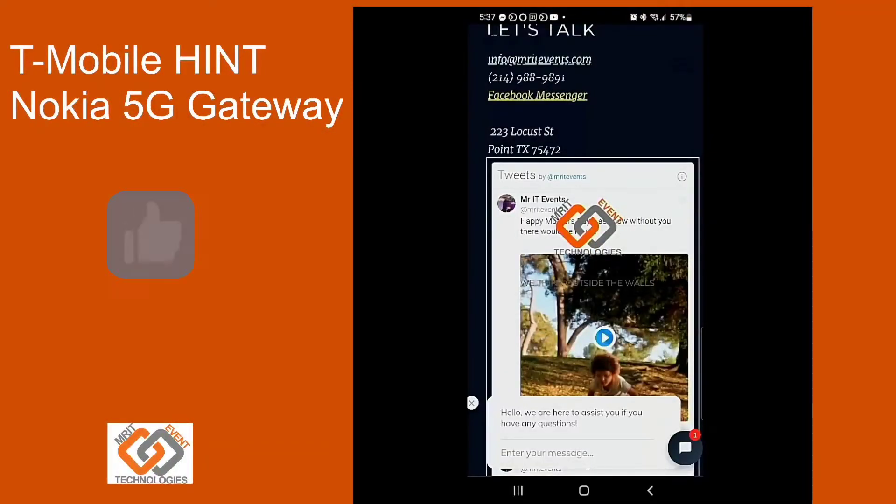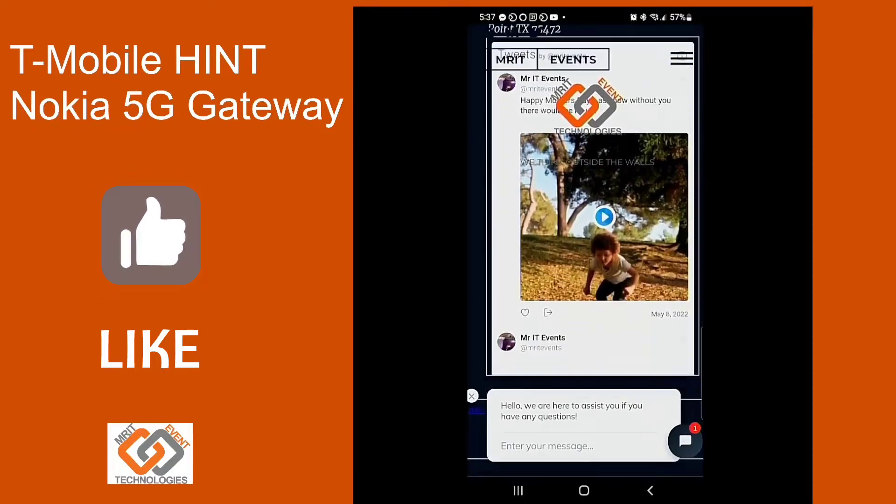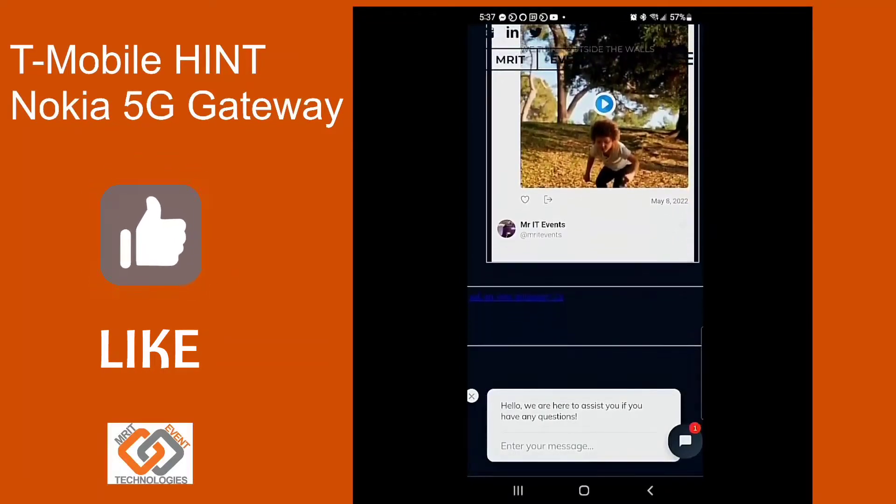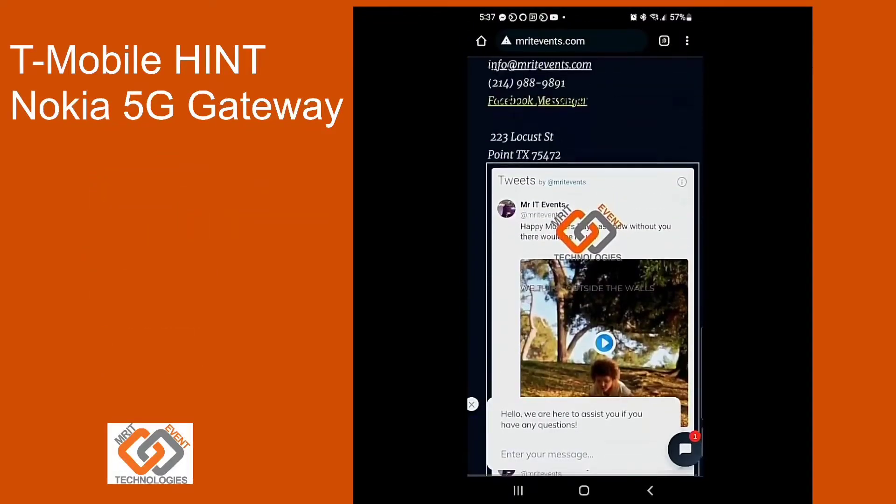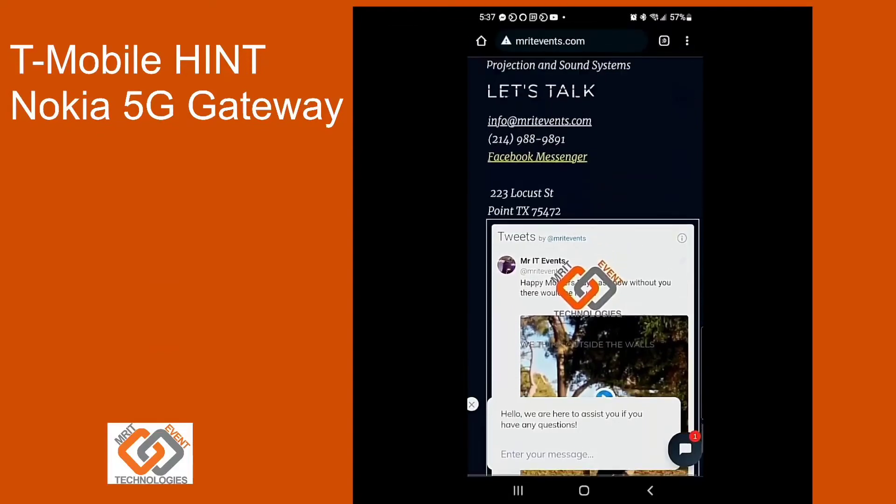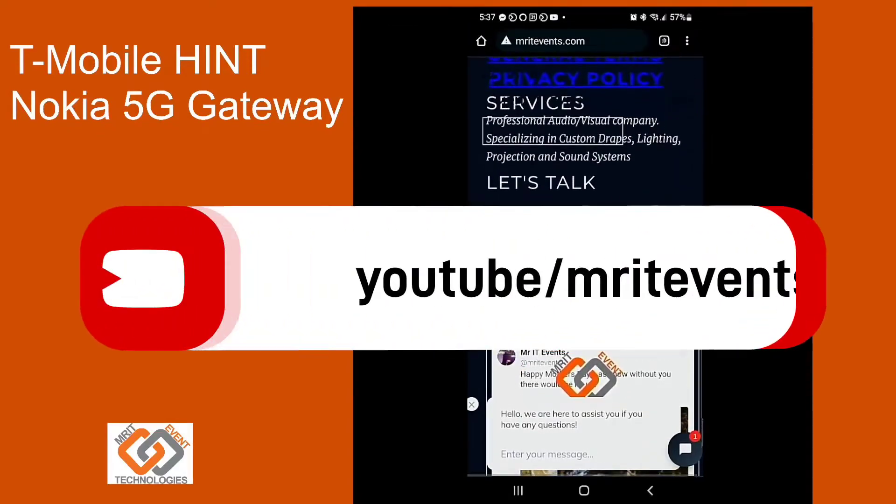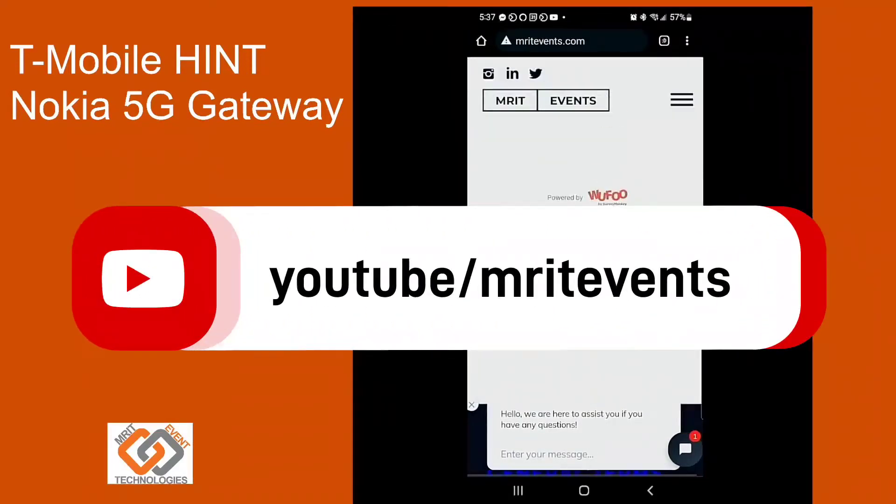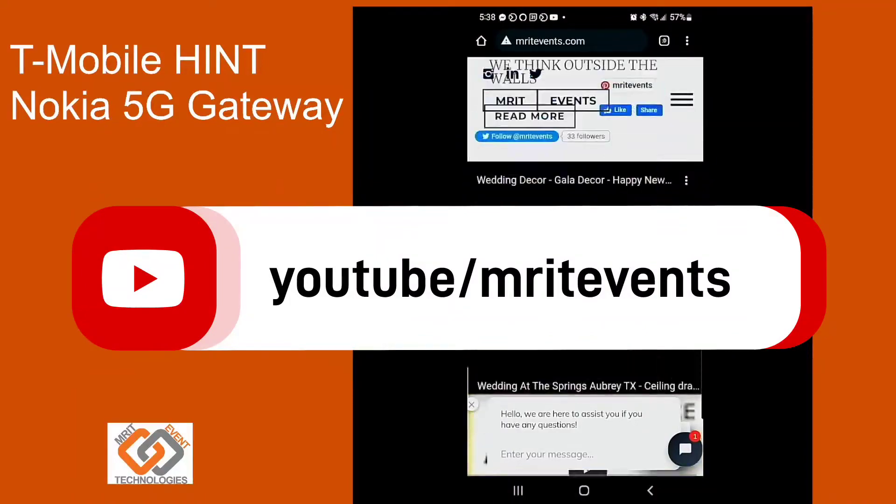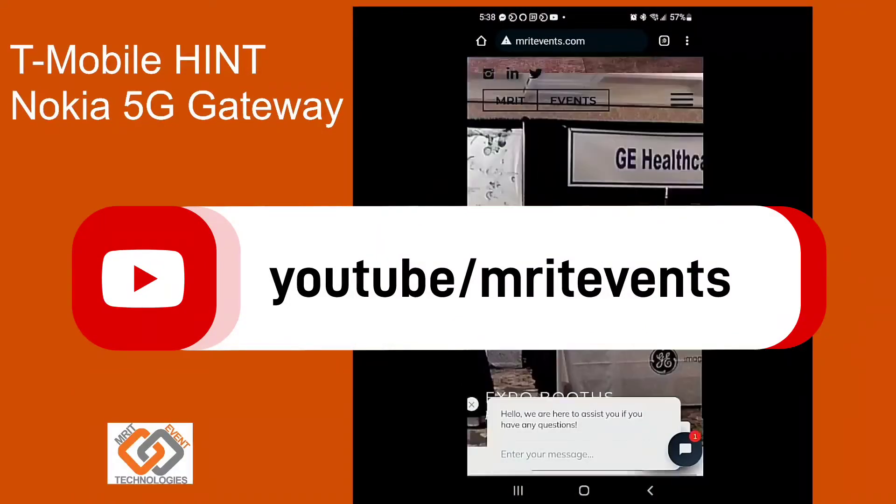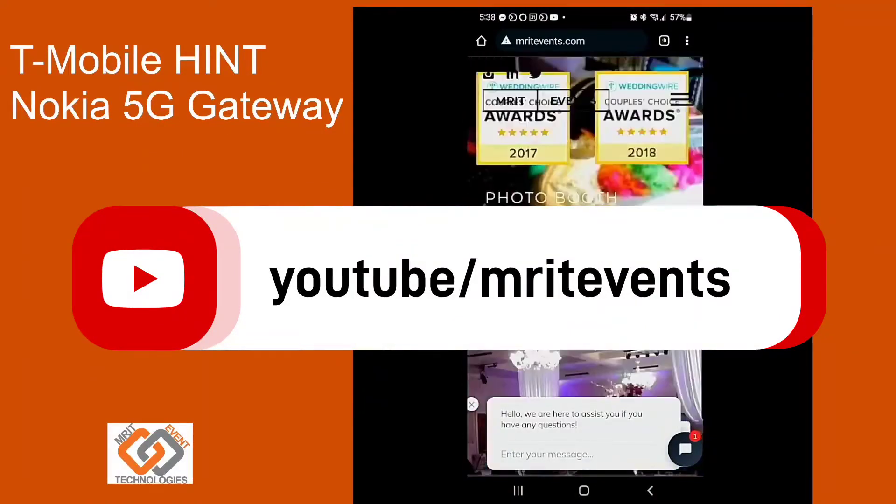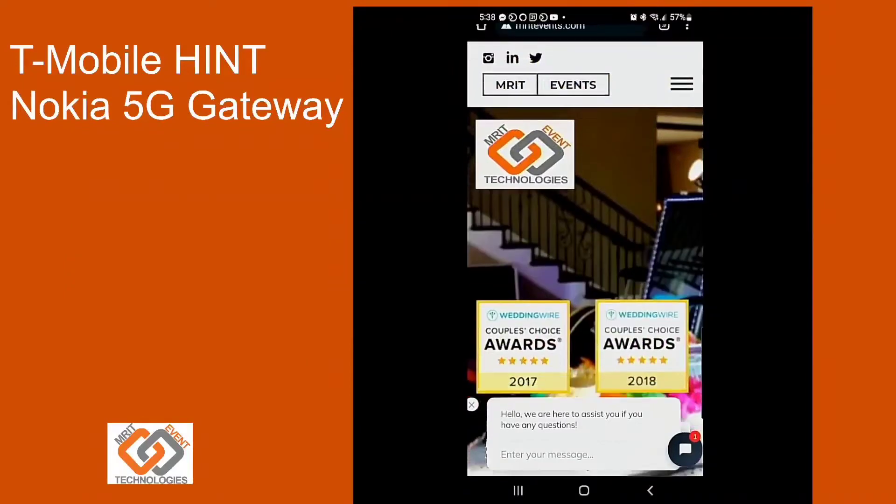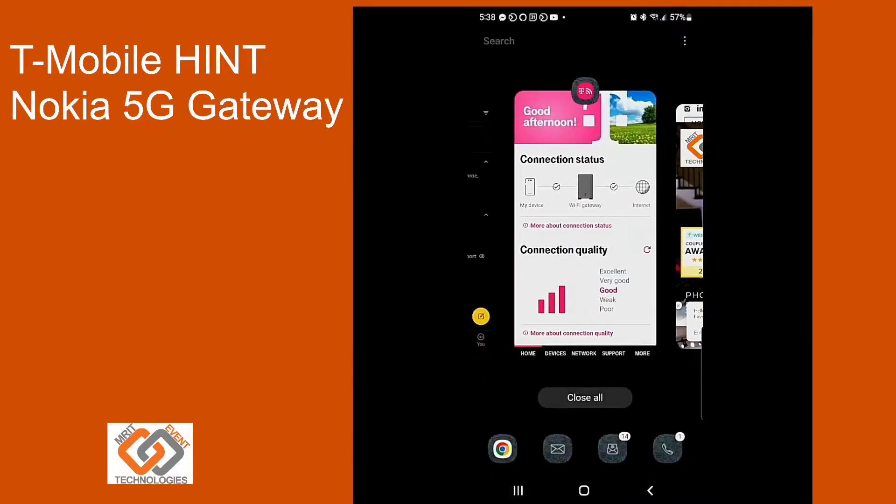Hello, today we're going to be looking at the T-Mobile home internet 5G gateway. We're going to take a look at the password settings on this and see what we can do to assist you guys as you go out and take care of your business on the move.